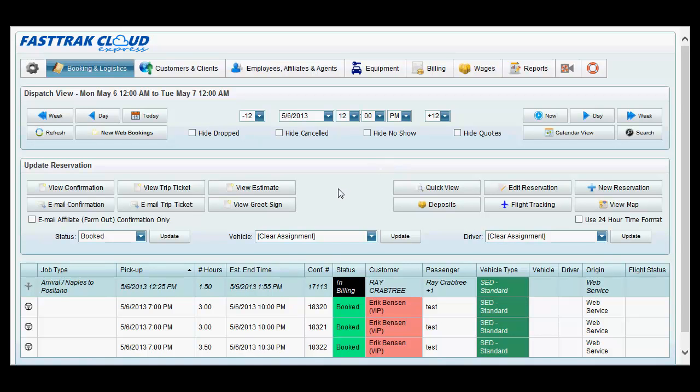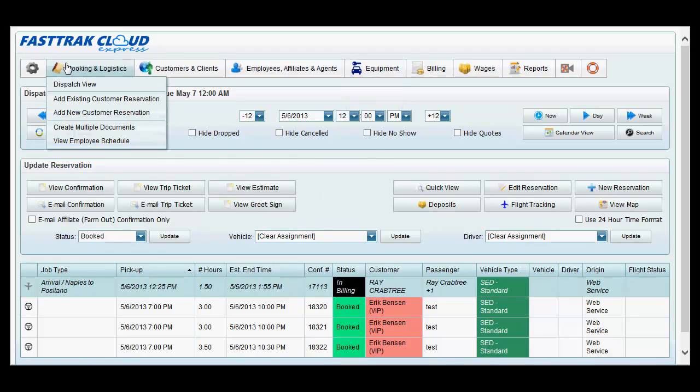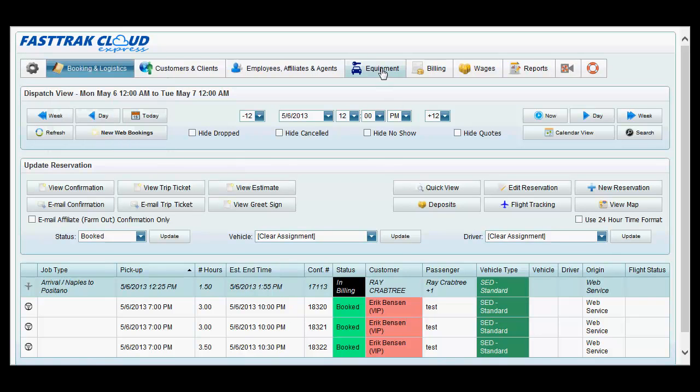The area in FastTrack where you should begin all data entry is located in the equipment section. Upon first logging into the FastTrack program, you will be directed to the dispatch view. From here, select equipment at the top, and you will see two options: vehicle types and vehicles.